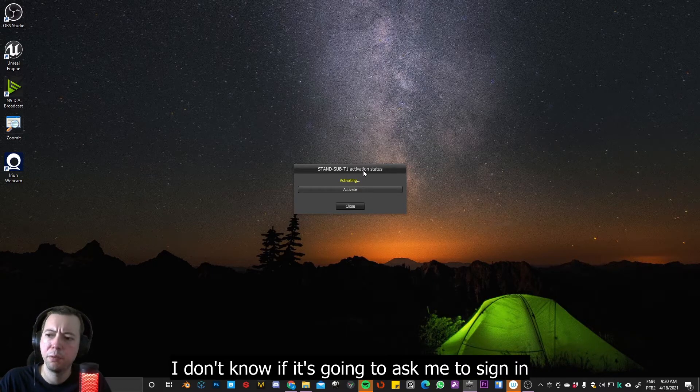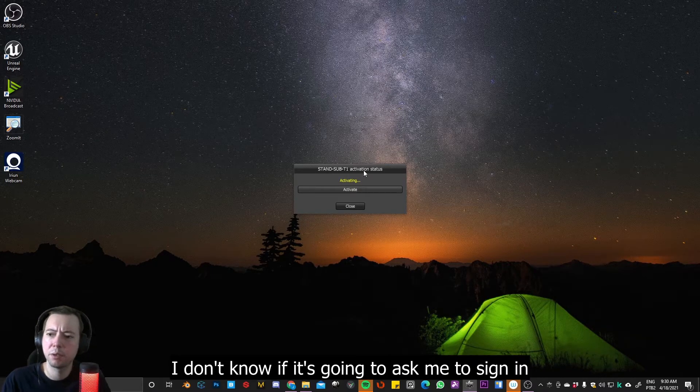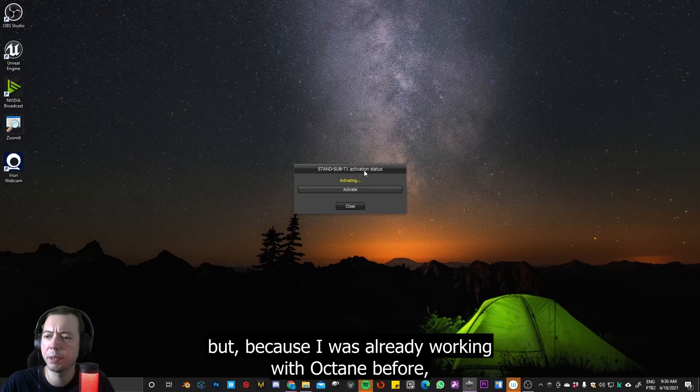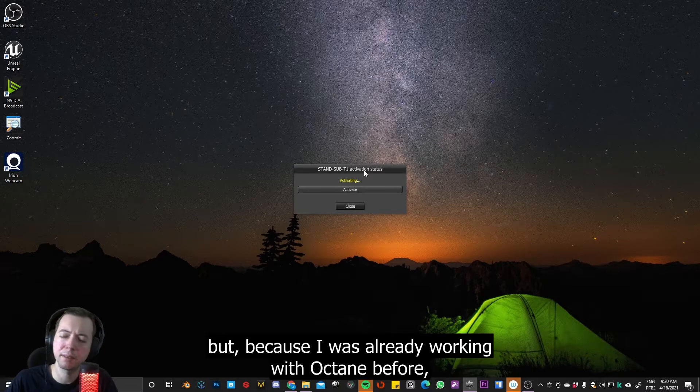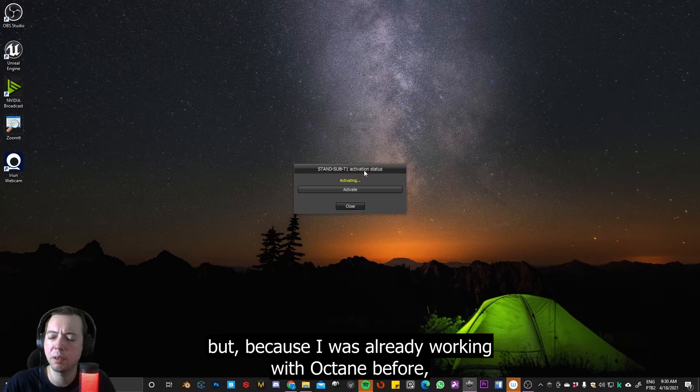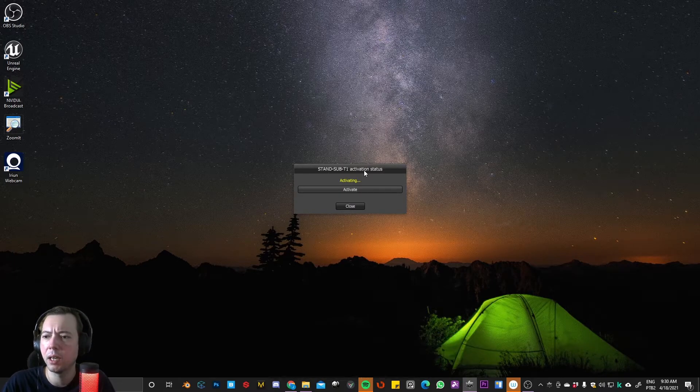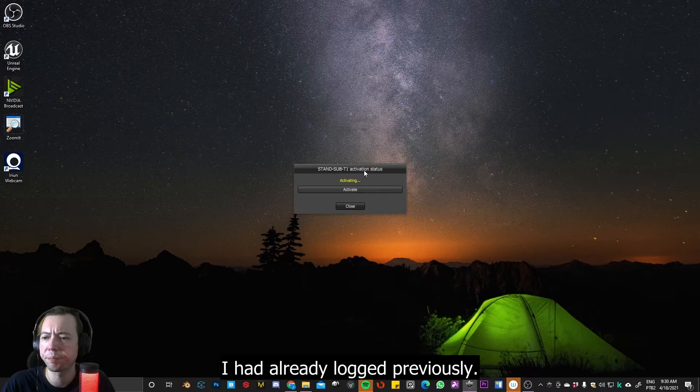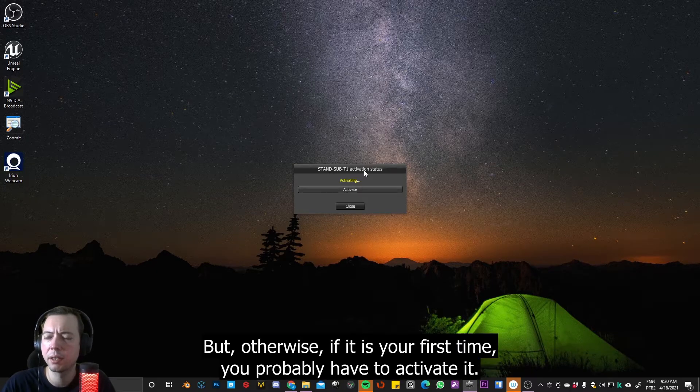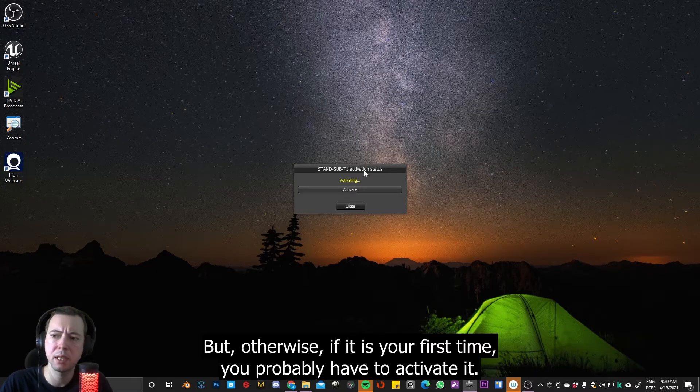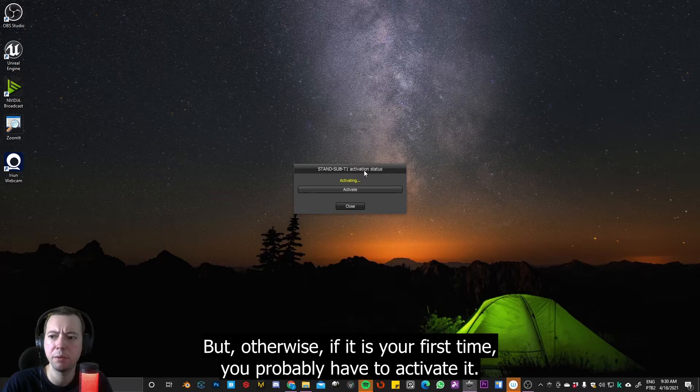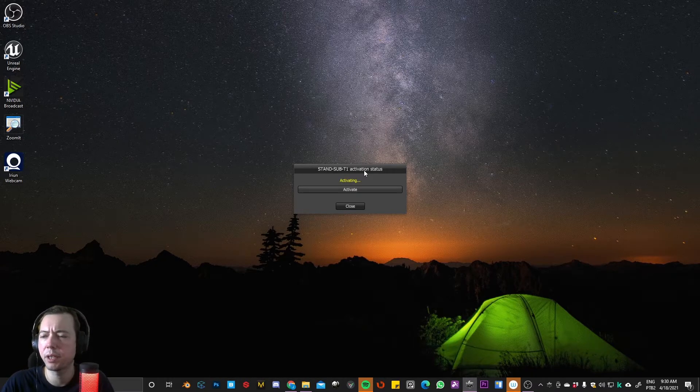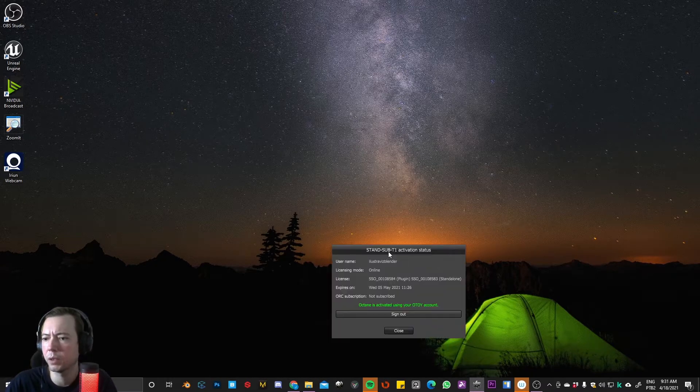I don't know if it's going to ask me to sign in, but because I was already working with Octane before, I had already logged in previously. But otherwise, if it's your first time, probably you have to activate it. Okay.